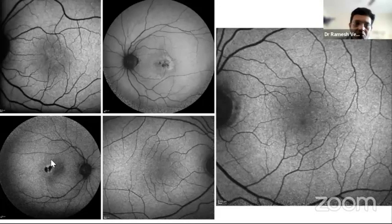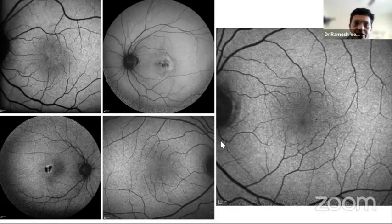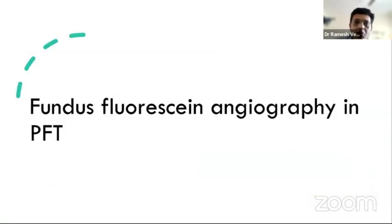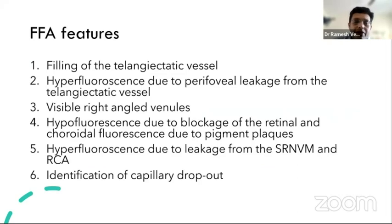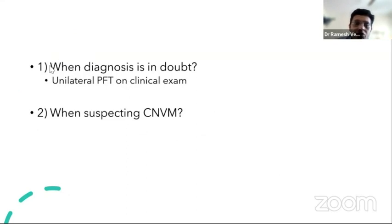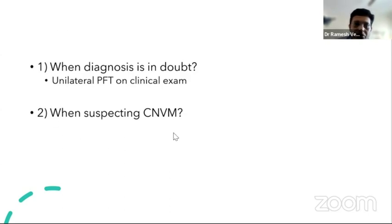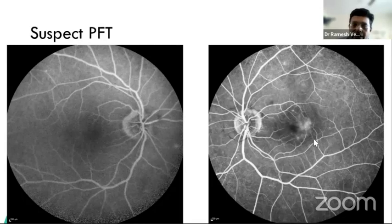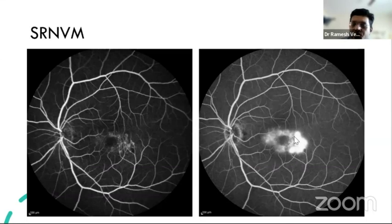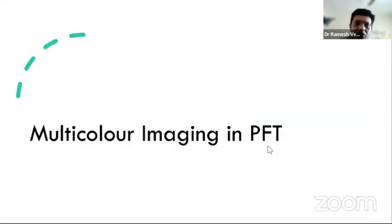Fundus autofluorescence in MacTel shows characteristic loss of perifoveal hypo-autofluorescence due to loss of macular pigments in early stages and helps identify subretinal neovascularization. Pigment plaques can cause blockage of the autofluorescence signal. Multicolor imaging outscores autofluorescence in the diagnosis of macular telangiectasia. Fluorescein angiography remains the gold standard in diagnosis of MacTel and is indicated when the diagnosis is in doubt or when a neovascular process is suspected.